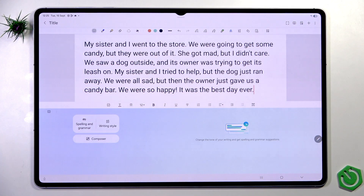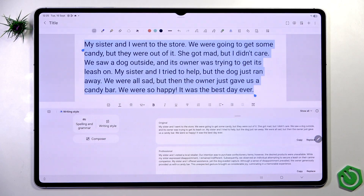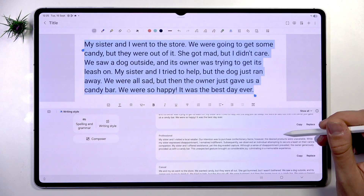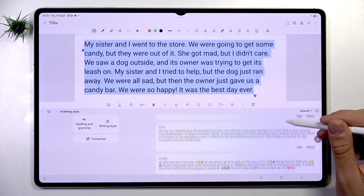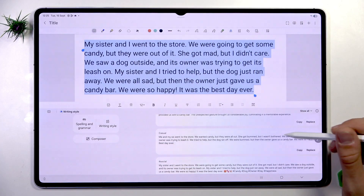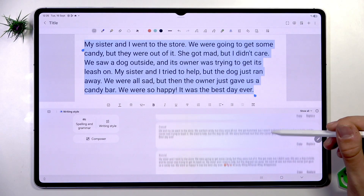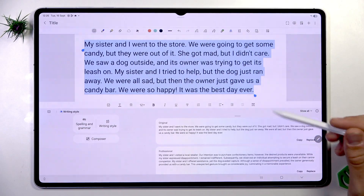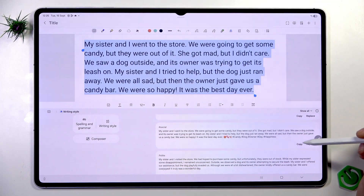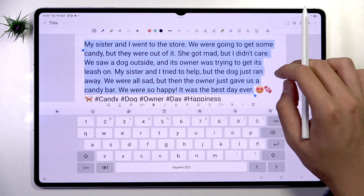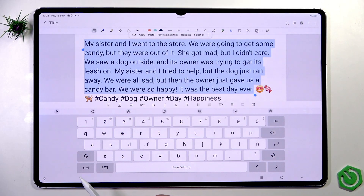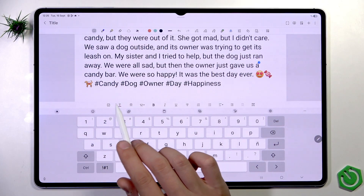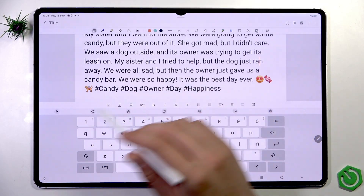Apart from that, if we tap this Gemini icon we can change the writing style. We tap writing style and select our text. We have original, professional, casual, social, polite, emojify, etc. This AI can change the writing style of our text. For example, instead of original, we can set it to social and tap Replace. The result reads: 'My sister and I went to the store. We are going to get some candy but they were out of it. She was mad but I didn't care. We saw a dog outside and its owner was trying to get its leash on.' Then it adds hashtags: candy, dog, owner, day, happiness.